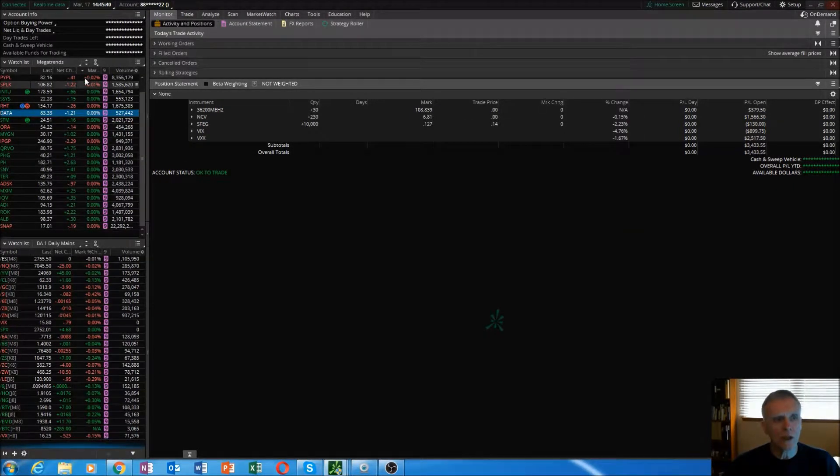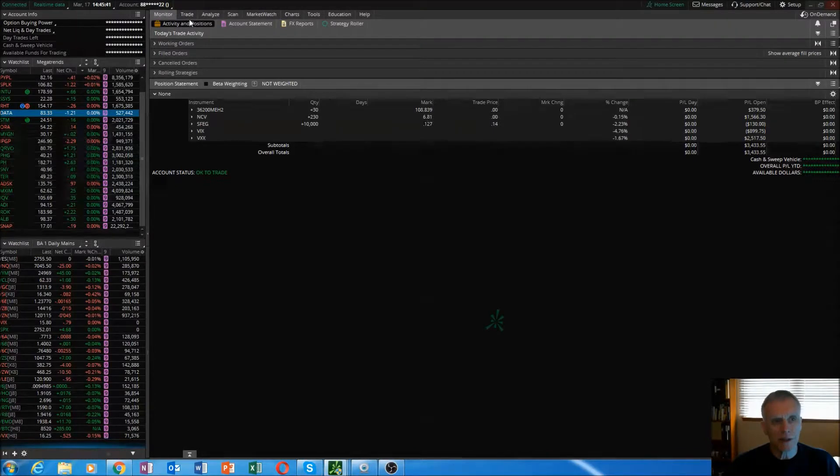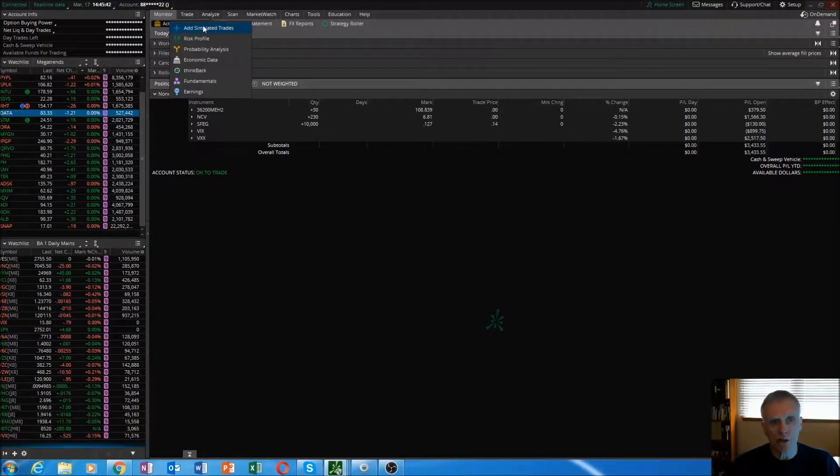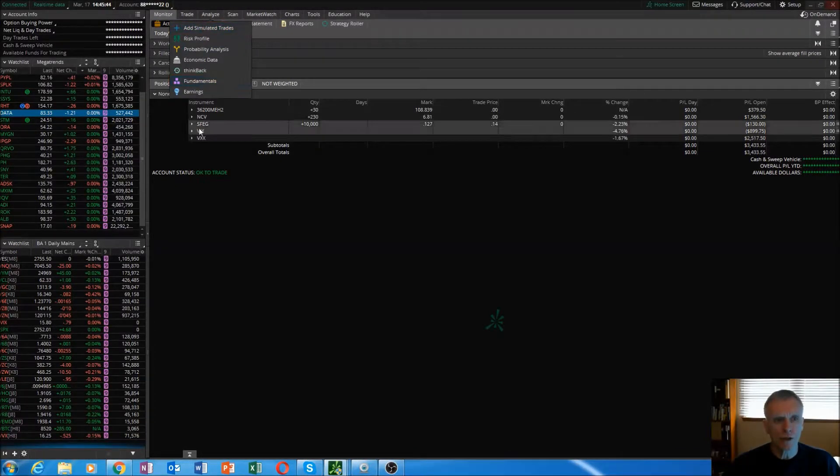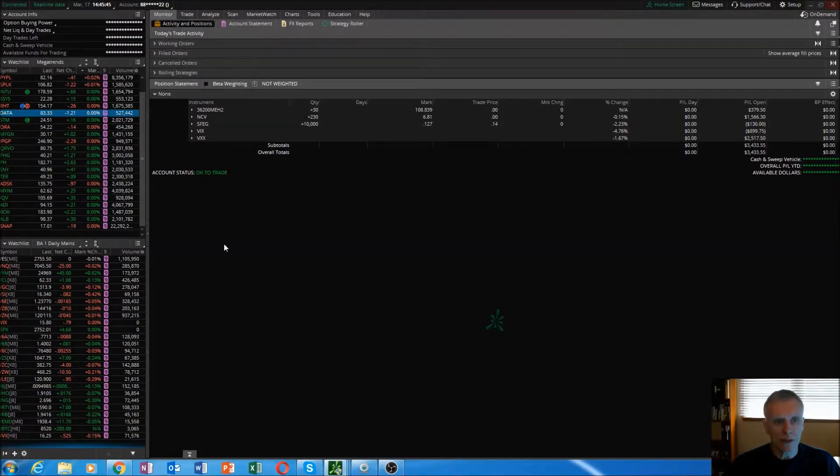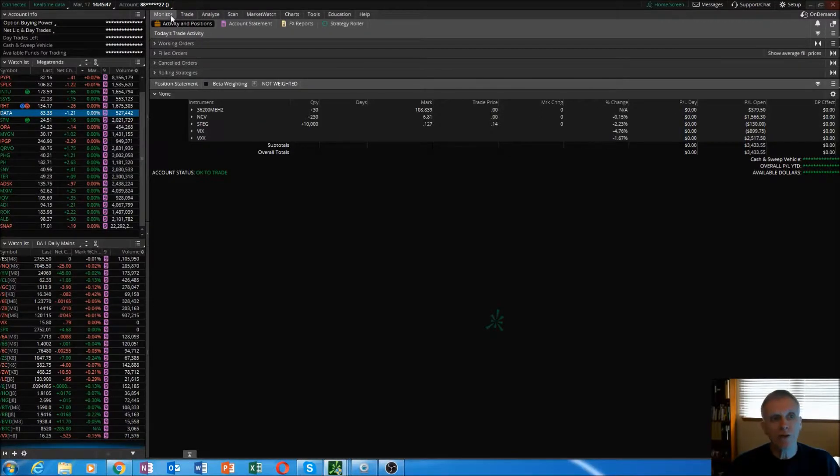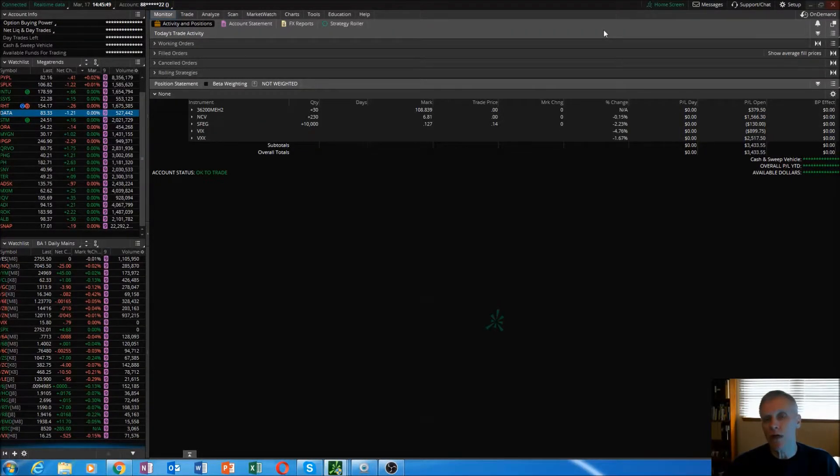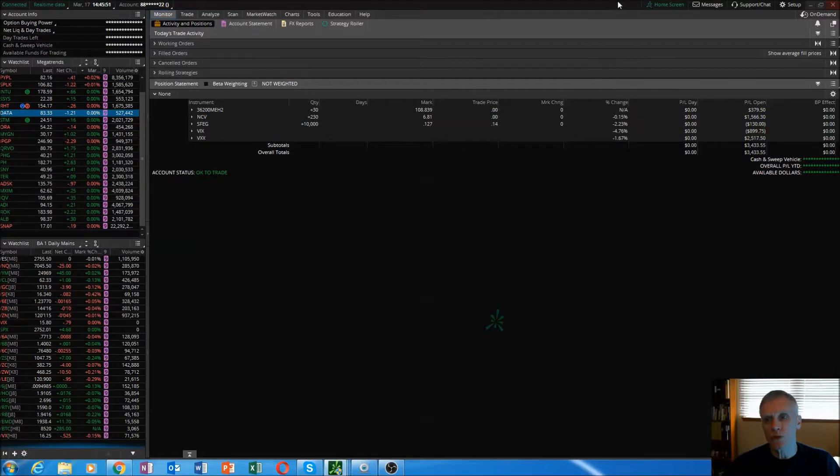Once you set this up like this, you will be able to navigate across the platform. Again, we're not going to set that up today, just want to introduce it to you. When we get to watch list setups and charts and all that good stuff, then we'll make sure that you are linked.